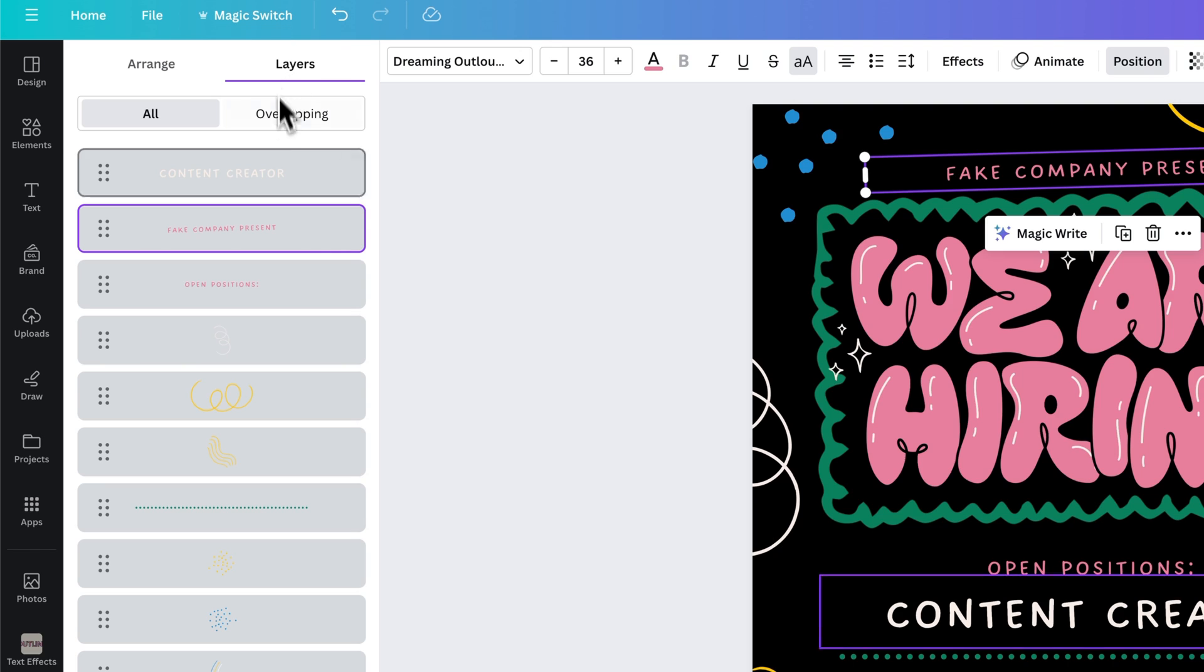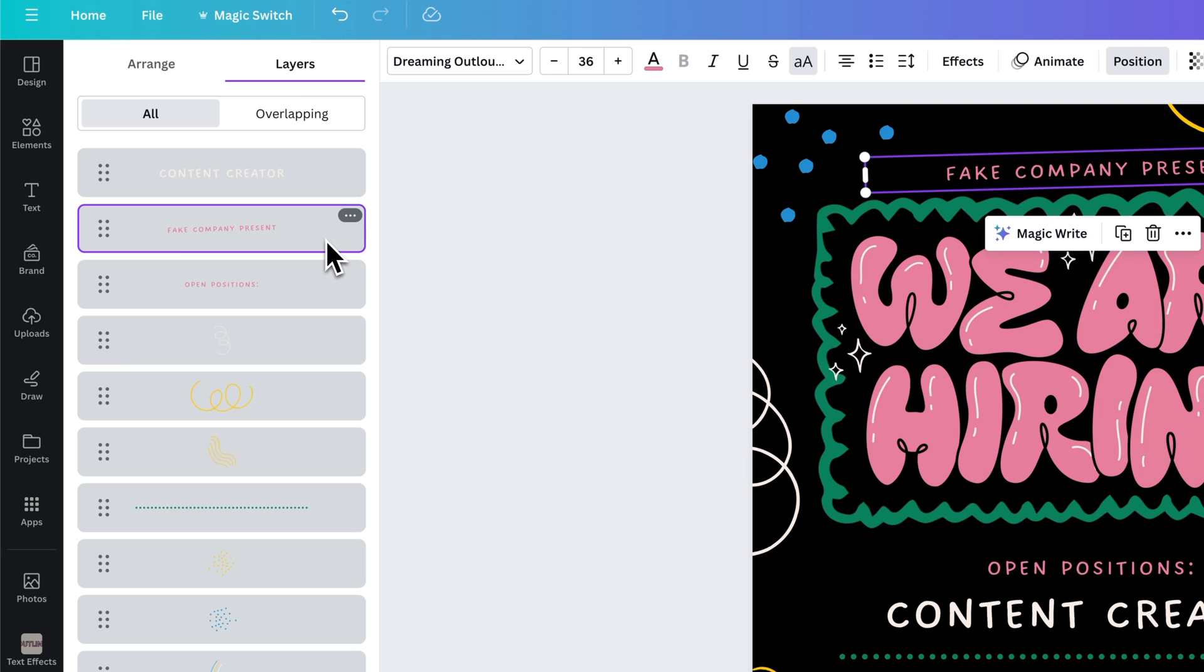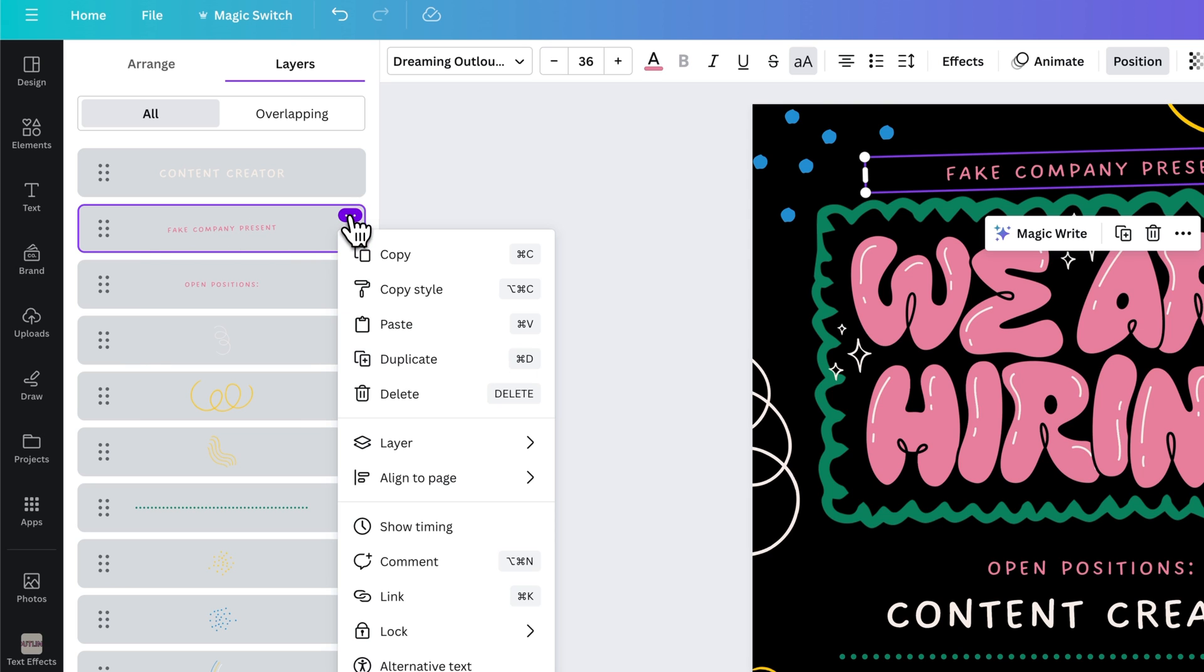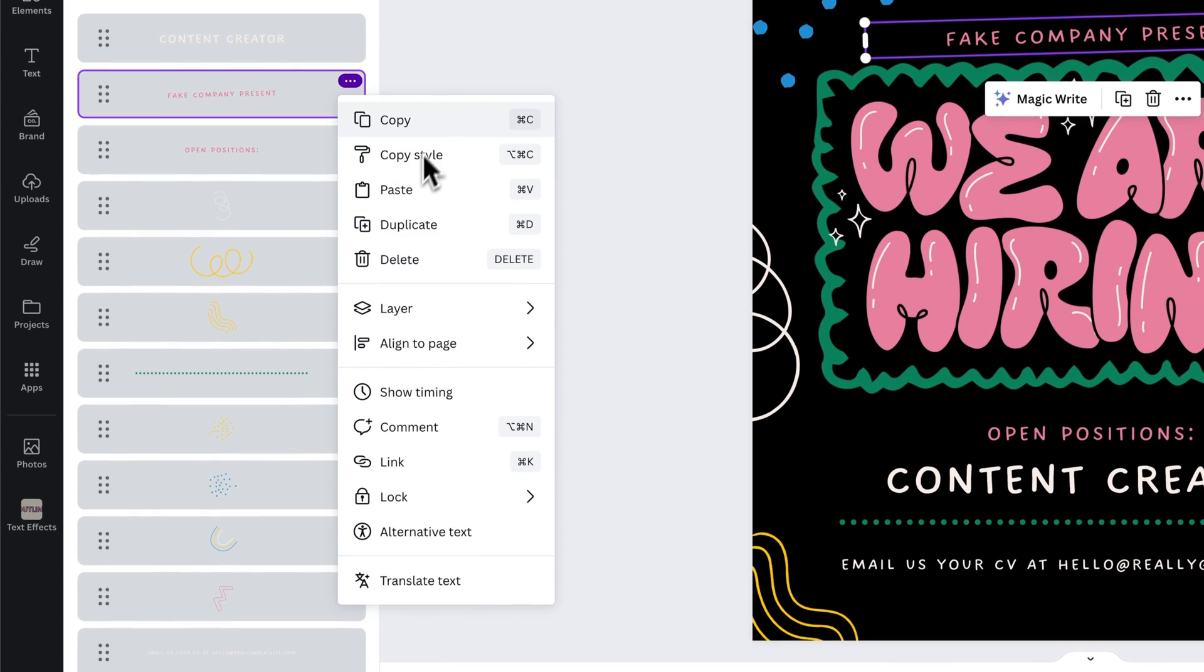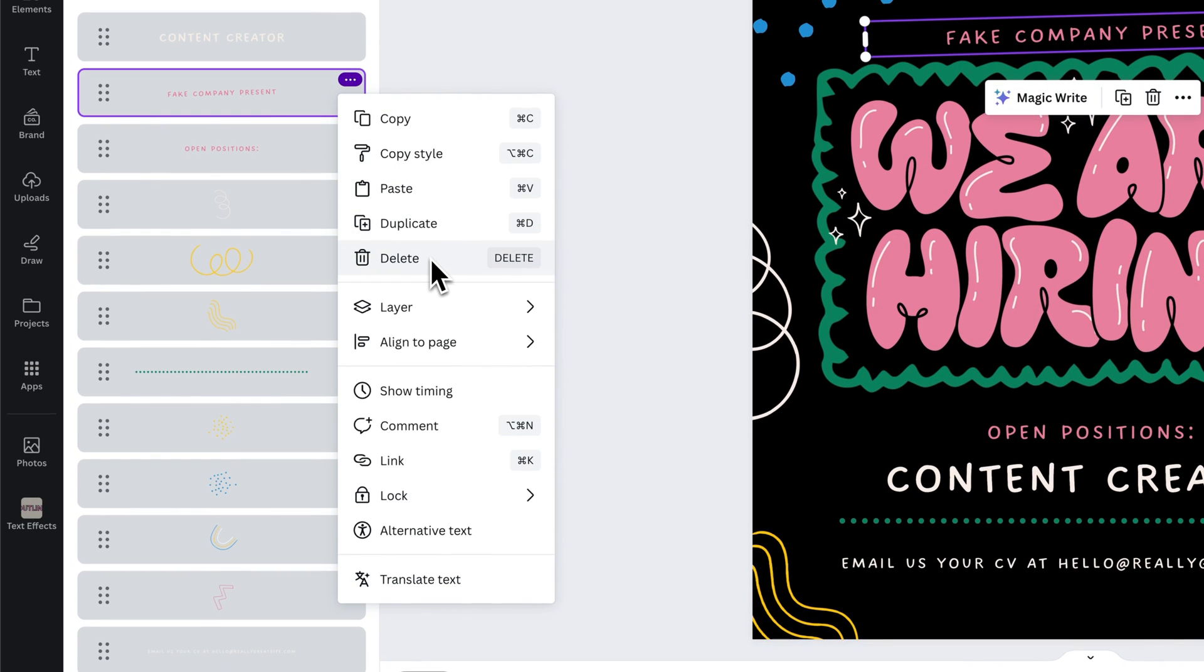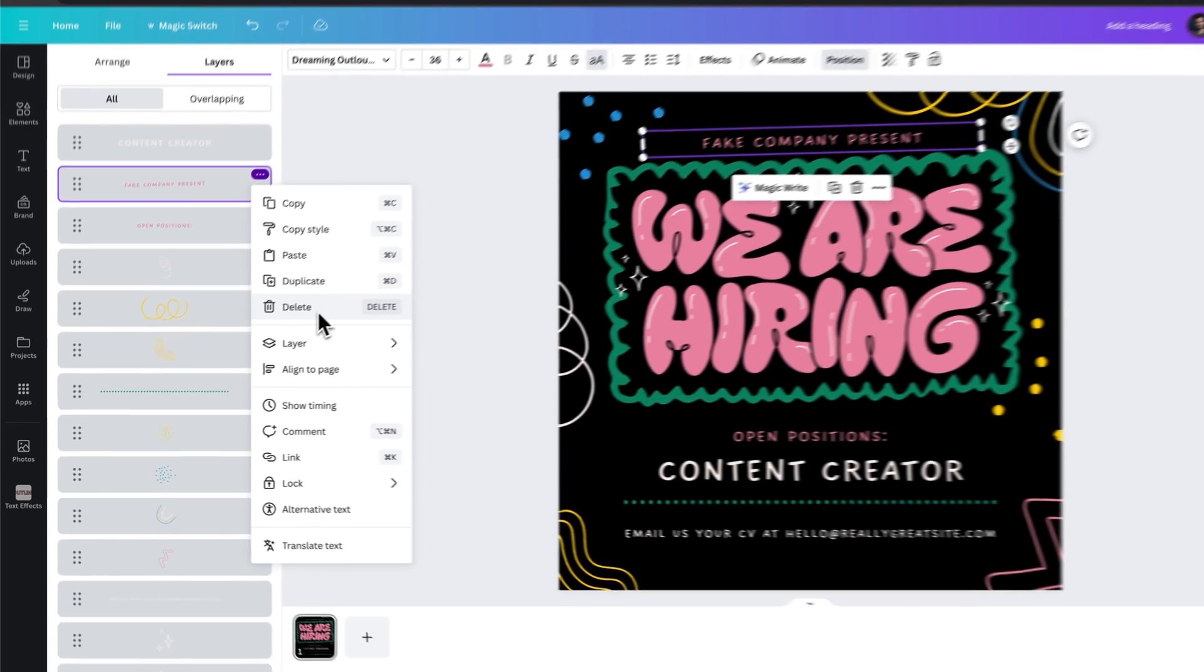And a lot of times you'll see a little eyeball icon on a layers panel in lots of different software where you can just hide a layer. Well, Canva doesn't have that, unfortunately. And if you click the three dots on this layer, you won't find anything that makes sense except for maybe deleting the layer, which isn't necessarily what you want to do.